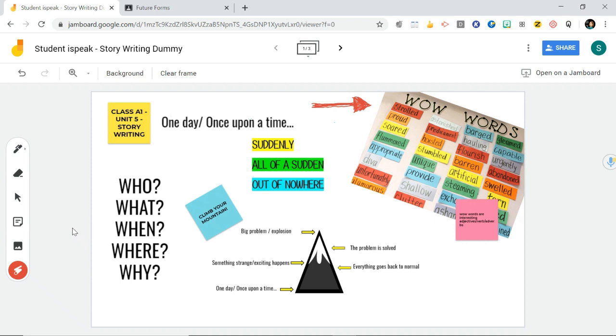That's how to work Jamboard. Go have a play around with it. I'm sure you'll pick it up pretty easily. If you're watching this on YouTube and you have any questions, feel free to leave a comment down below. Or you can go back to your teacher and ask them too, because they'll know how to use it. I'll see you in another video. Bye.